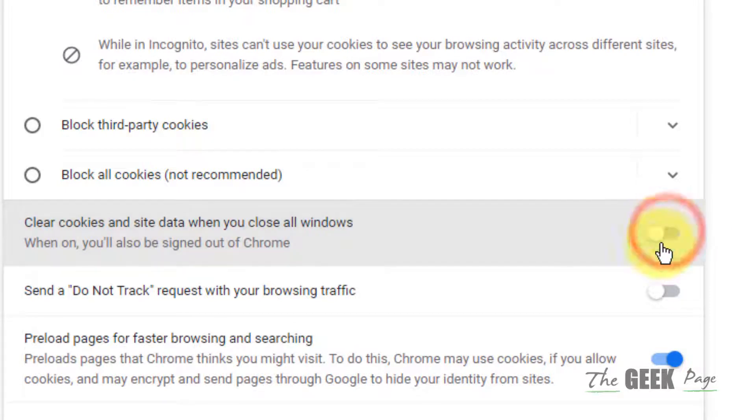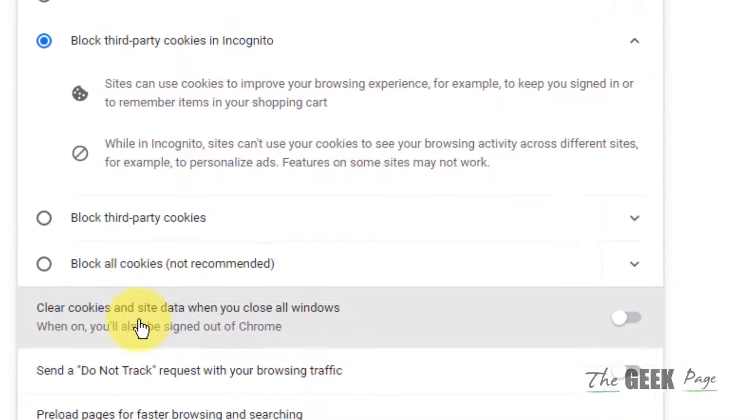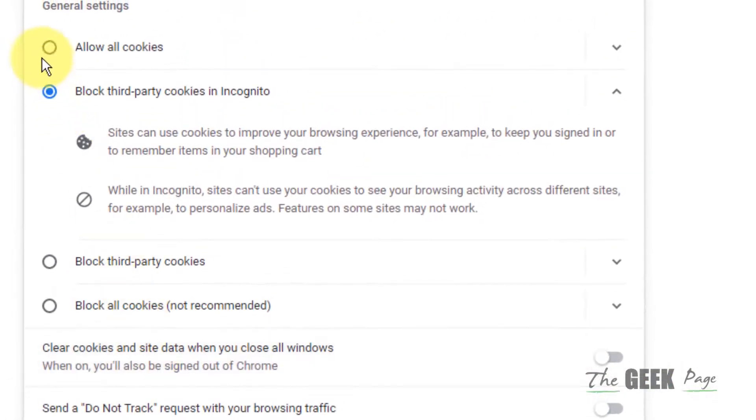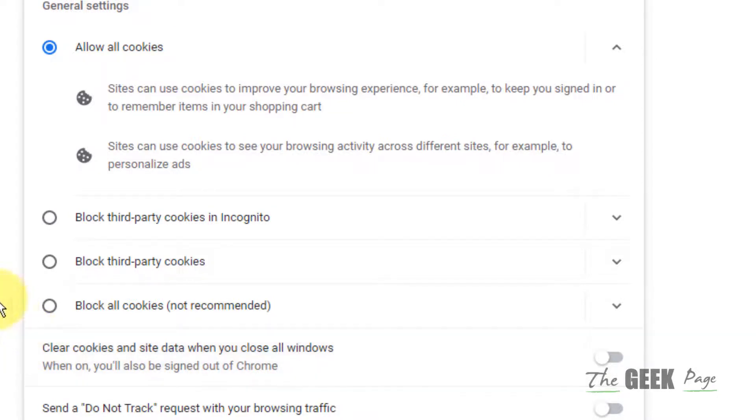If this still doesn't work, what you can do is choose to allow all cookies and then try again, and your problem will be fixed.